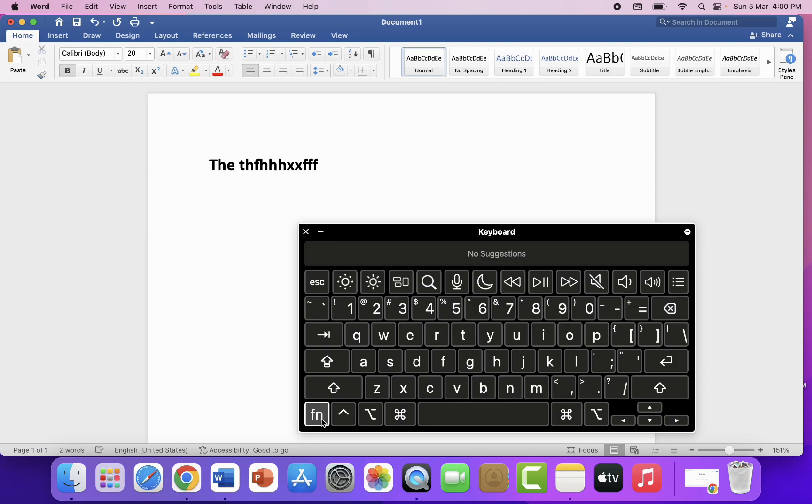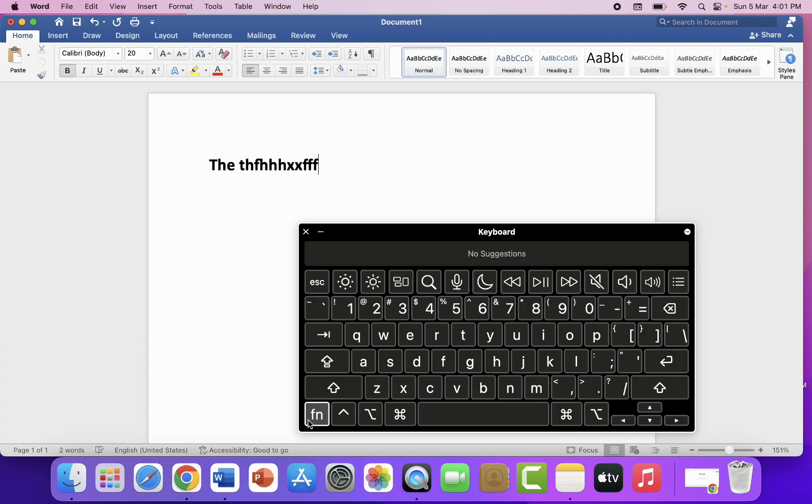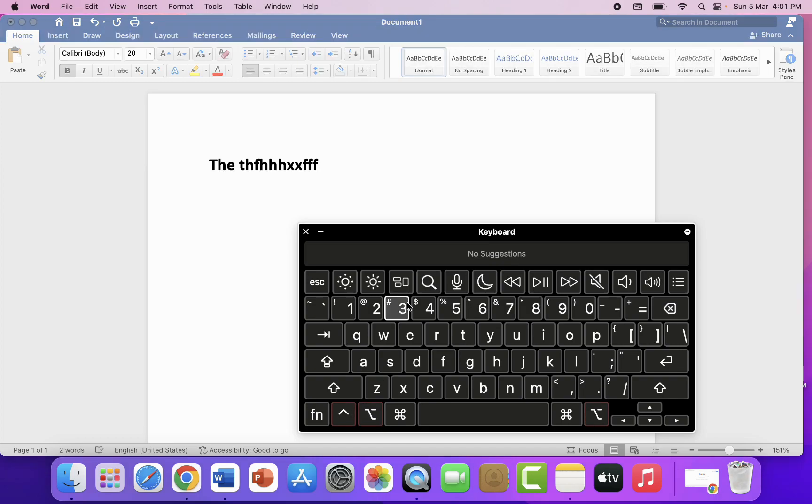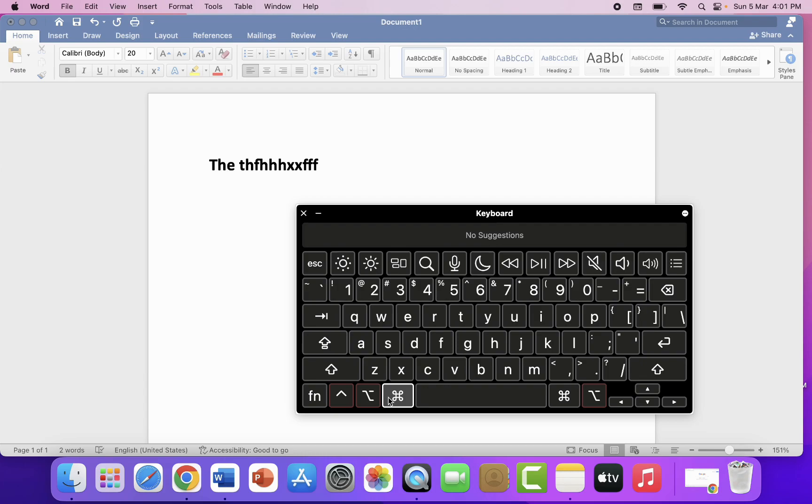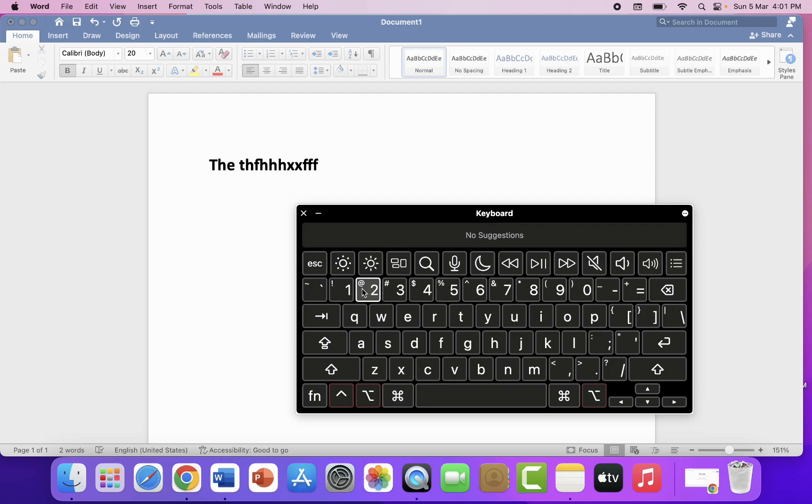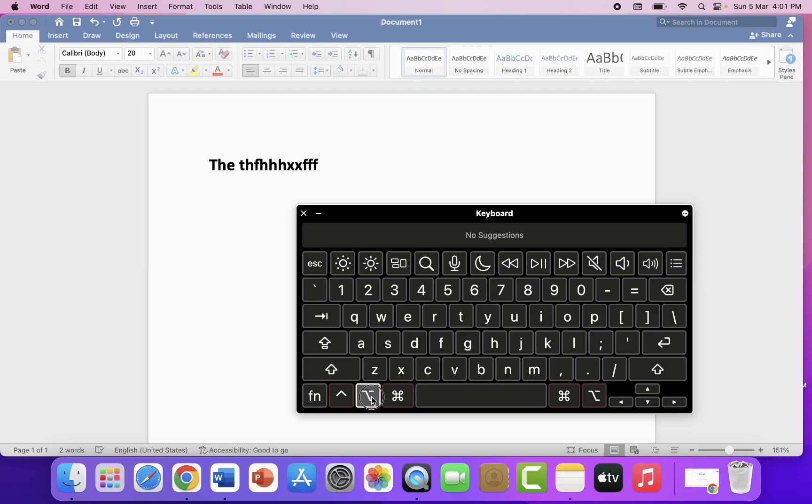And here you can also use the function keys. Just click on function. You will get F1, F2, and F3 like this. This is the option key. You will get the options. And this is the command key. So you can see you'll get the command options also.